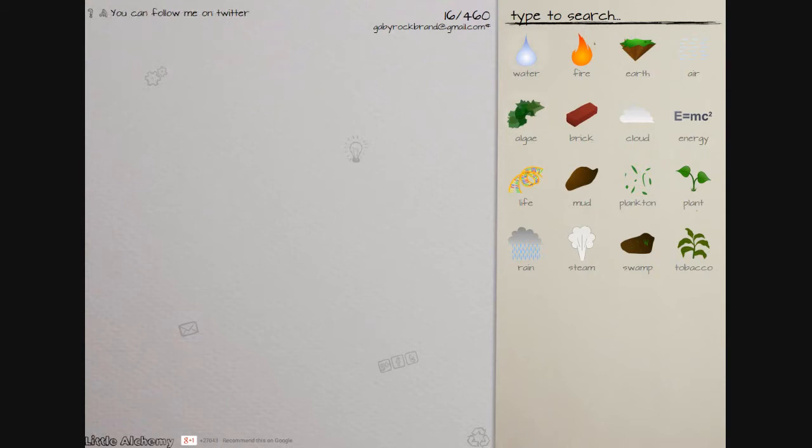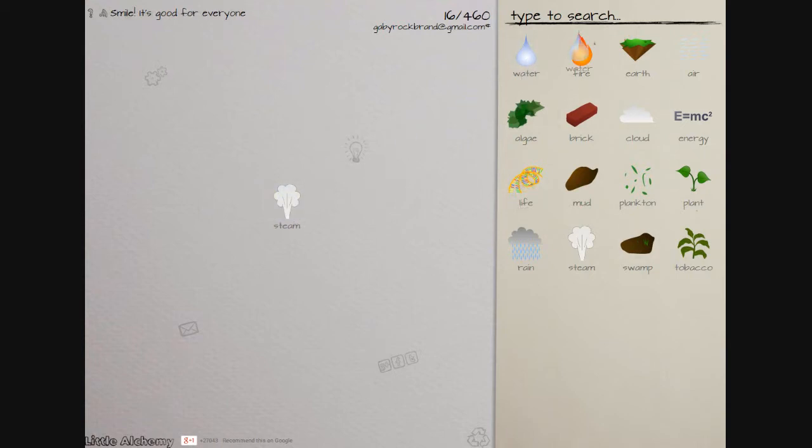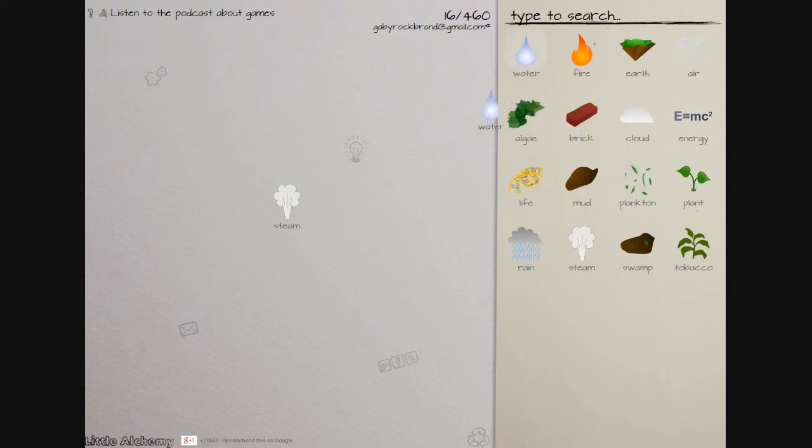Basically you just combine things. Let's say we combine this and this and make steam. Let's say you combine steam and life, it doesn't make anything. These are things I already made. I was just fooling around on it but it's really fun to try and do stuff.